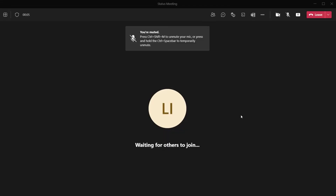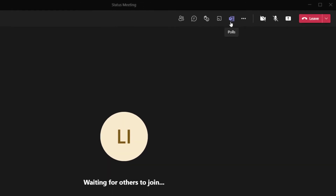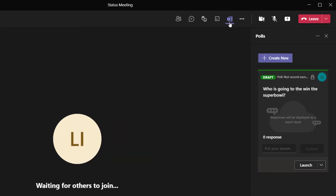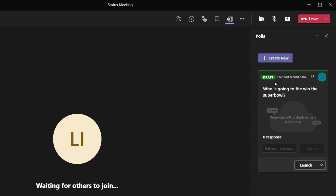You can see here that I've gone ahead and joined the meeting. If I want to launch the poll, I can do it from Microsoft Teams directly, or from the meeting window by clicking on the Polls icon. Because we pre-created this word cloud poll, it already shows up in the polls pane in draft status. When I'm ready to launch it, I can go ahead and click Launch.